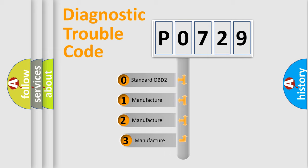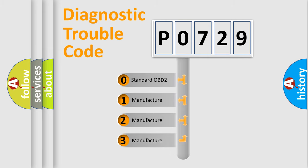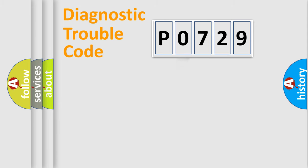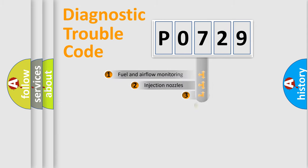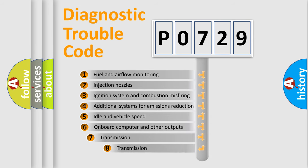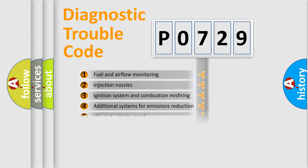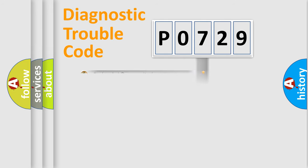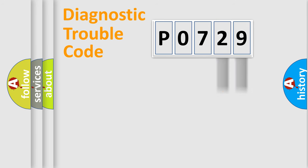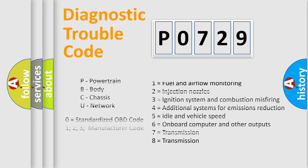If the second character is expressed as zero, it is a standardized error. In the case of numbers 1, 2, 3, it is a more precise expression of the car-specific error. The third character specifies a subset of errors. The distribution shown is valid only for the standardized DTC code. Only the last two characters define the specific fault of the group.